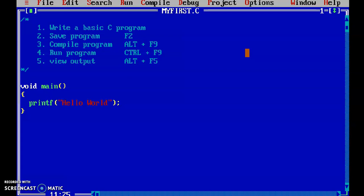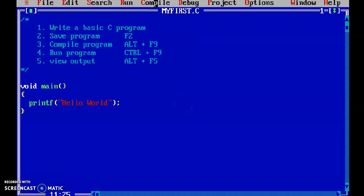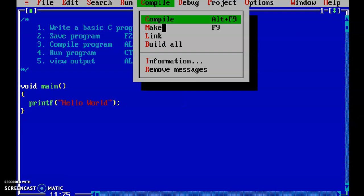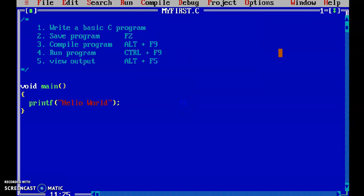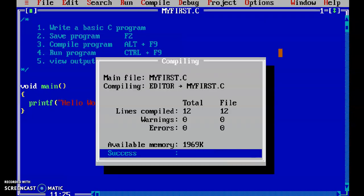The third step is compiling the program. In order to compile the program, we need to press Alt+F9. Or you can go to the compile menu and select the compile option — there is also the shortcut Alt+F9. I am pressing Alt+F9. What the compiler does is it checks for any errors in our program. If there are no errors, then 0 errors are shown.